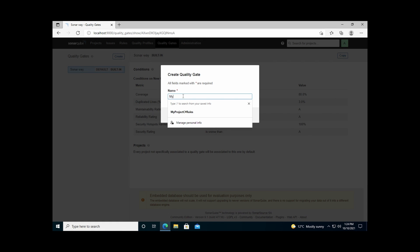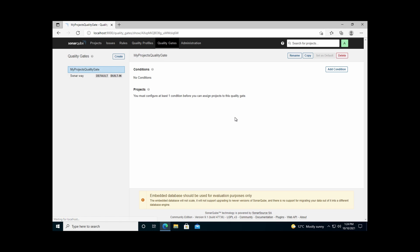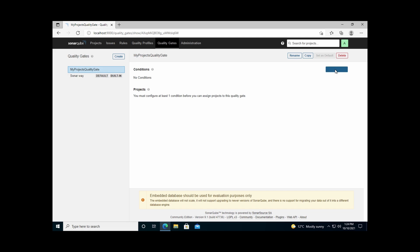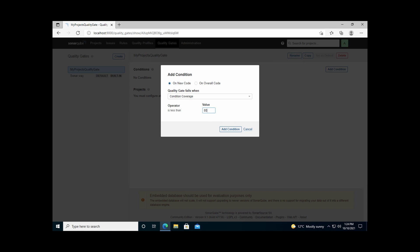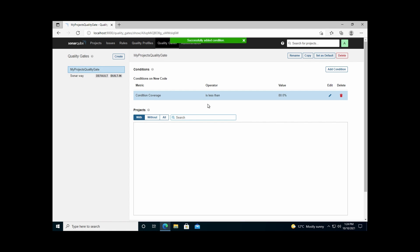You can create a custom quality gate, for example 'My Project's Quality Gate', save it, and then add conditions. Conditions can apply to overall code or new code — new code being code modified since the last baseline or execution. You can add conditions such as coverage less than 80%. Later, once the project is created, we will look at how to assign a quality gate and quality profile to a specific project.